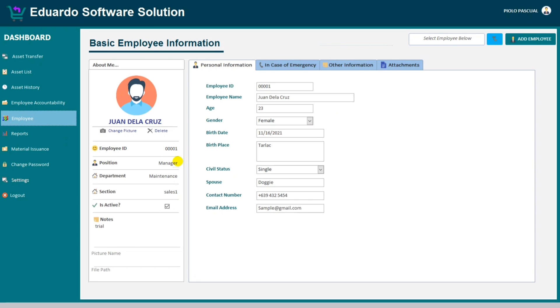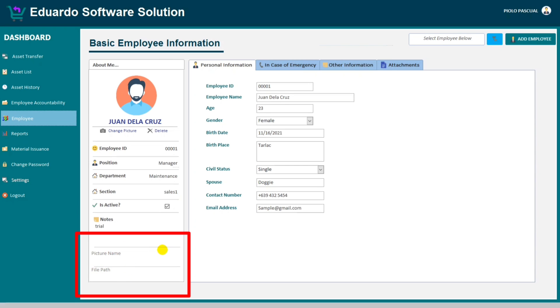This is my employee information form. As you observe, there's a picture name and file path or file location field. This is just for demonstration purposes. After this tutorial I will hide this one.